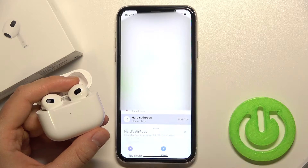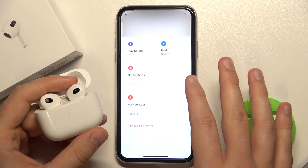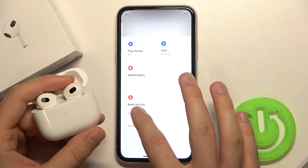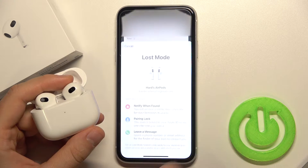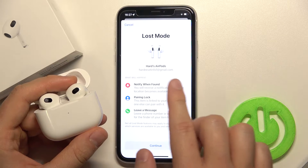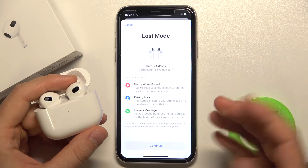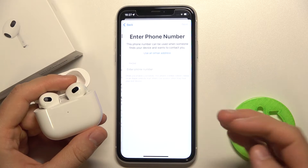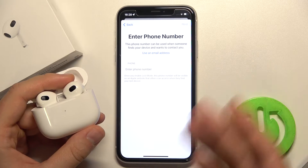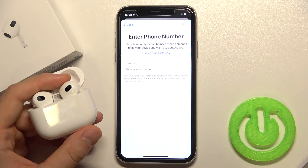When you tap on them, we can scroll and then mark them as lost. We have to click Activate. Here we get all of these features for that option and then we just basically continue. We have to click here and then input the phone number that can be used when someone finds our device.